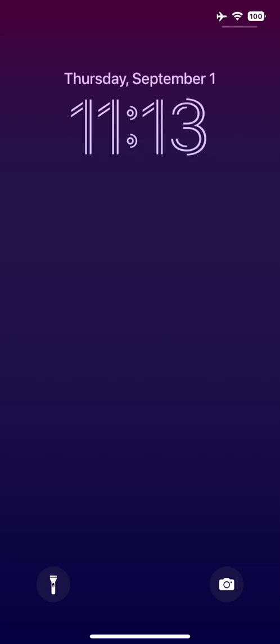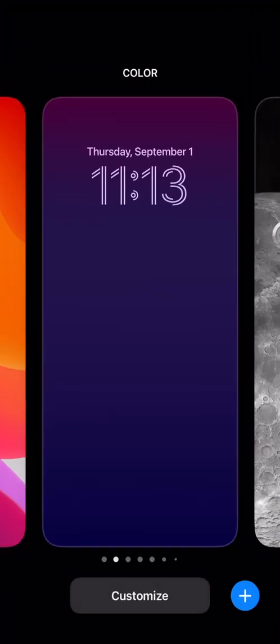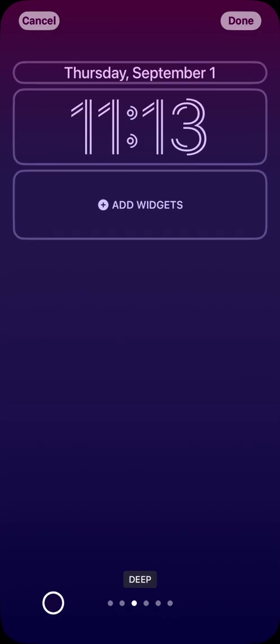Now long press on the screen until a customize button is visible at the bottom of the screen. You can customize your current lock screen or create a new one, allowing you to jump between different lock screens and associated widgets. We just want to add widgets to this screen, so I'll touch the customize button to bring up the lock screen editor.